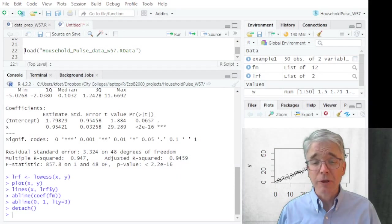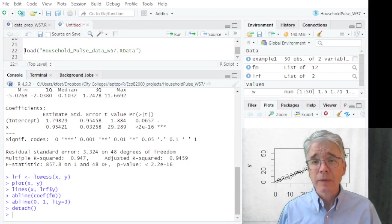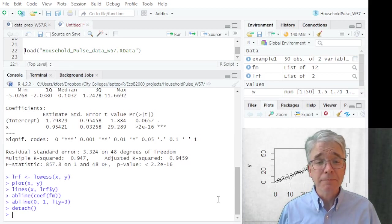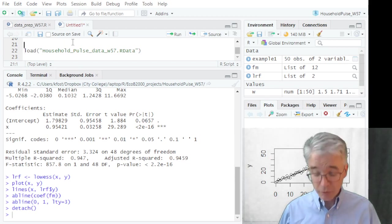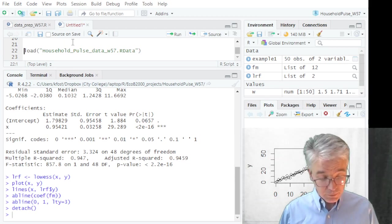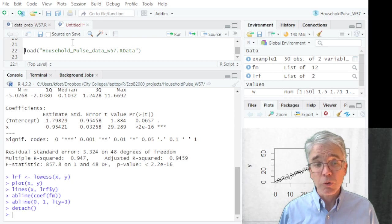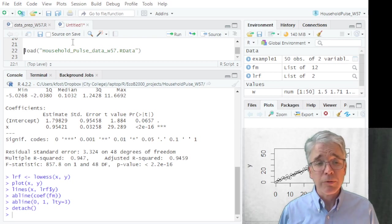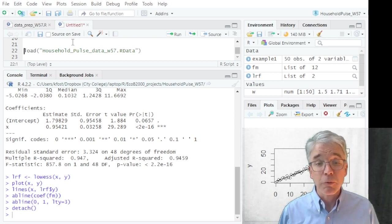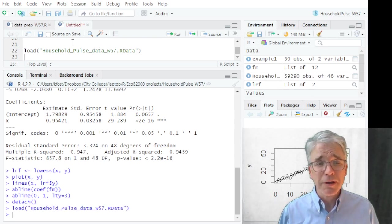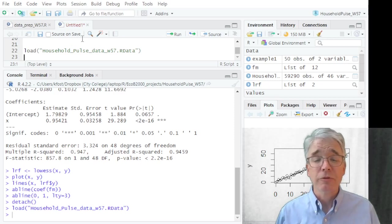So go back to RStudio here, and now if you've done everything correctly, you will be able to just do load("household_pulse_data_w57.RData"), and if you're in the right directory it will just load that up. Great, easy, easy.